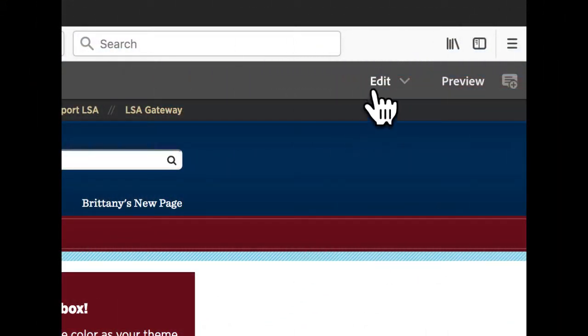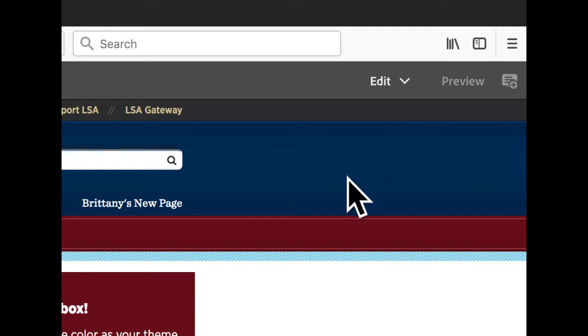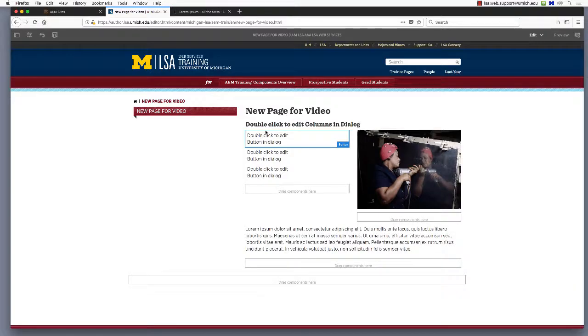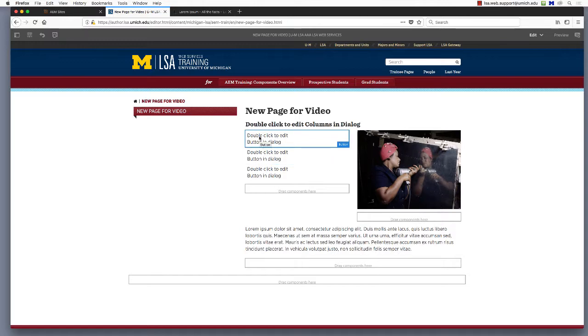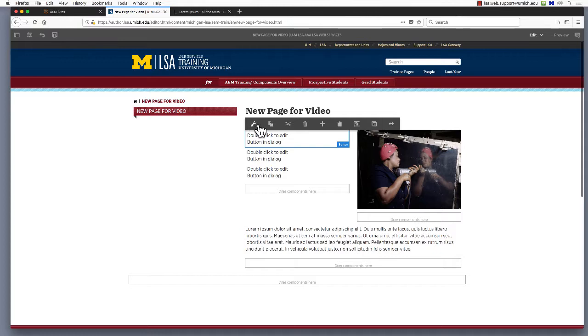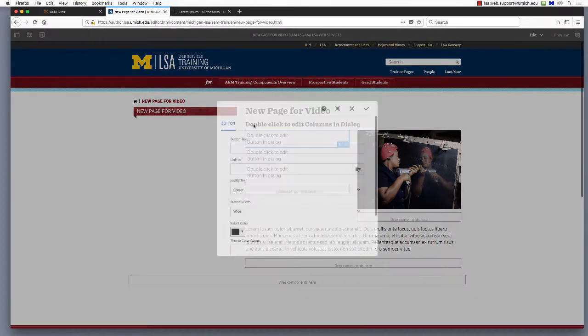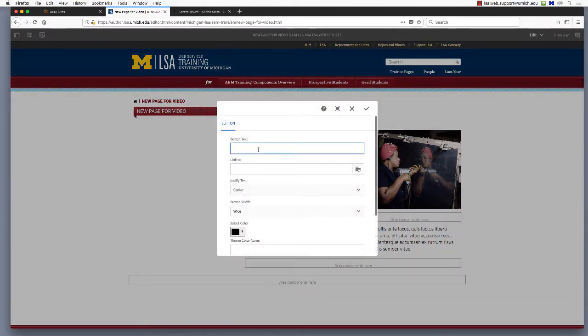Remember to check that you're in edit mode before proceeding. At the time of this video's creation, the button component still tells you to double-click to edit it. But in the touch user interface, you'll only need to click once and then select the configure icon, a wrench, to open the dialog.